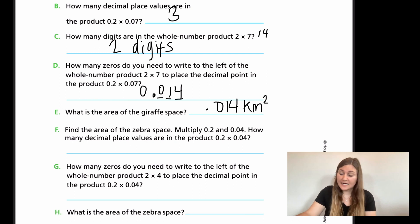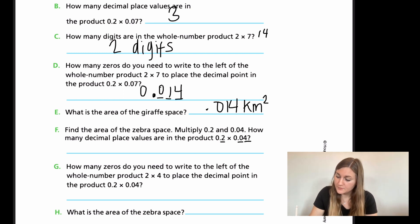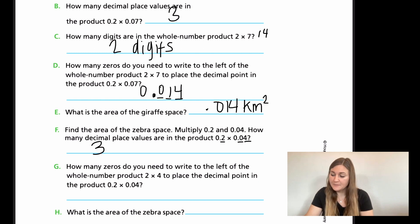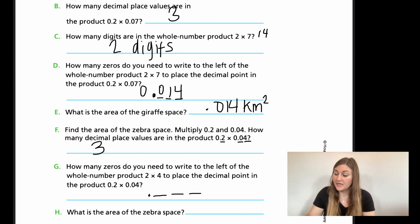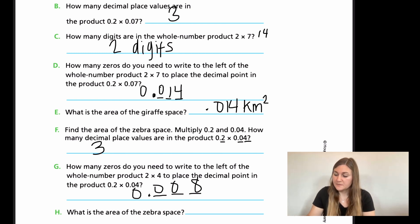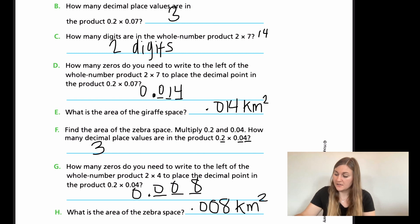Now we do the same steps for the zebra space: multiply 0.2 and 0.04. I have one decimal place in 0.2 and two in 0.04, giving three total decimal places in the product. For G, 2 times 4 is 8 — one digit — so I need two zeros in front to make three places behind the decimal point. The area of the zebra space is 0.008 kilometers squared.